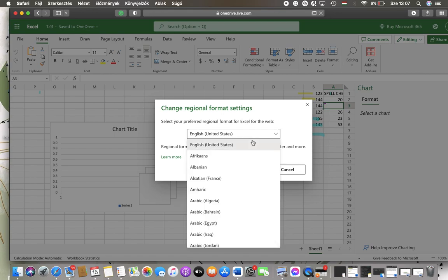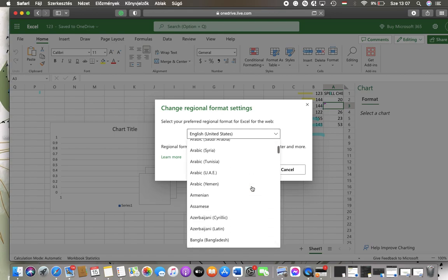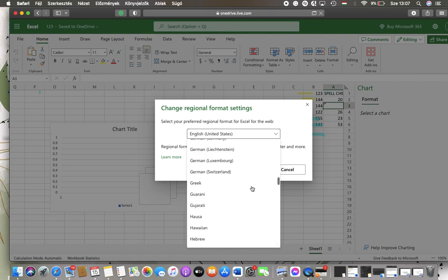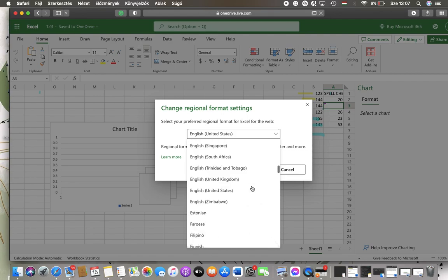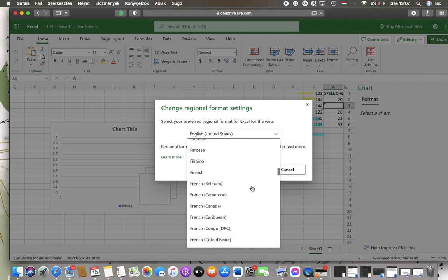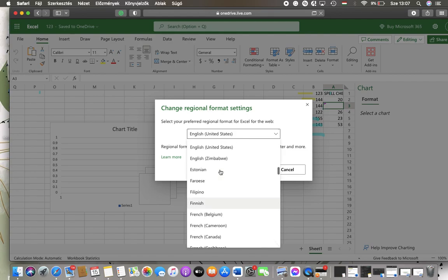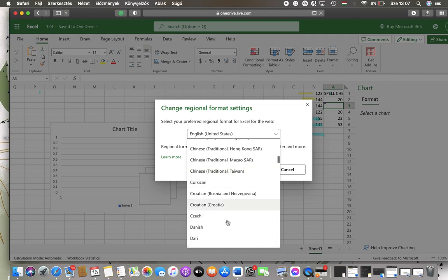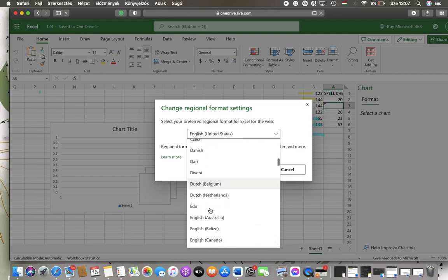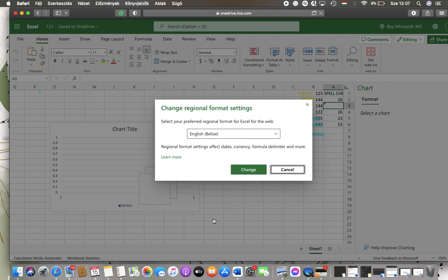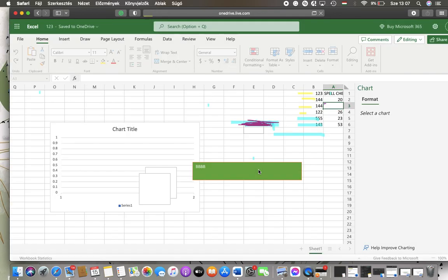As you can see, the default option is English, but you can search within the other options, tap on the relevant one, and then it will be updated automatically if you tap on the change button.